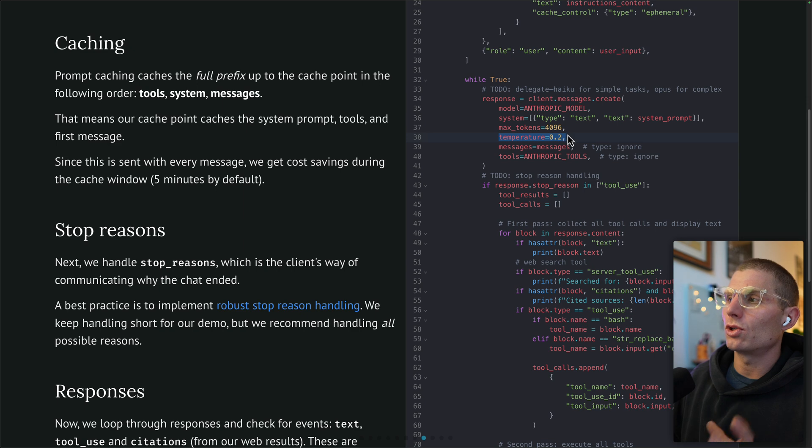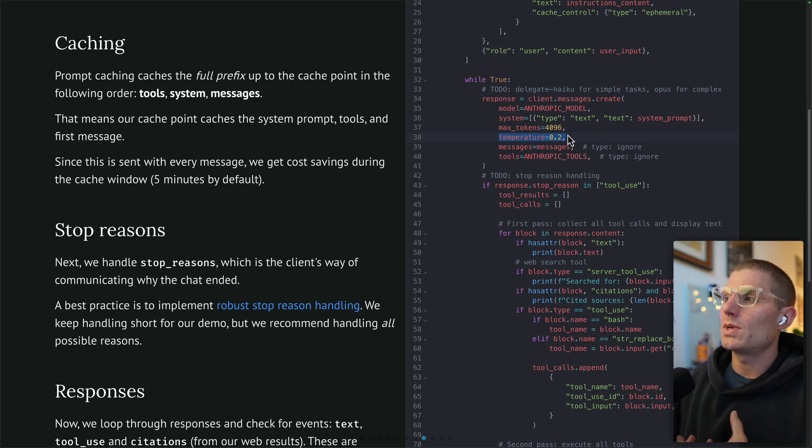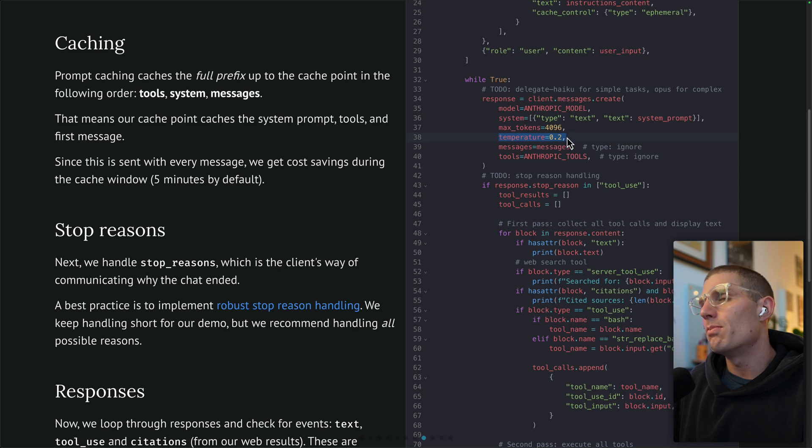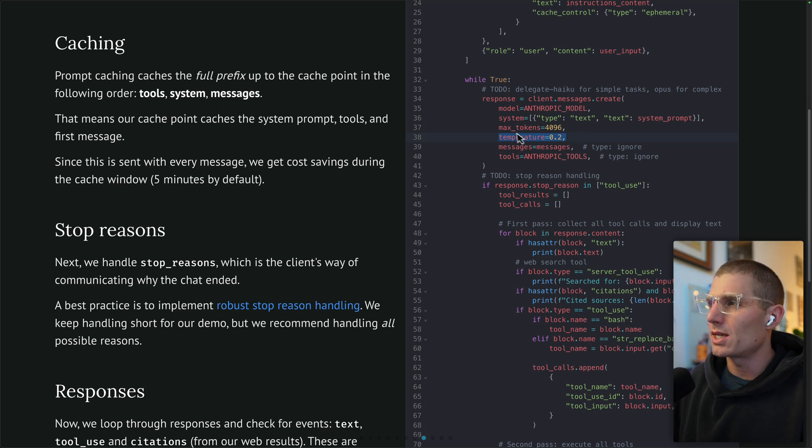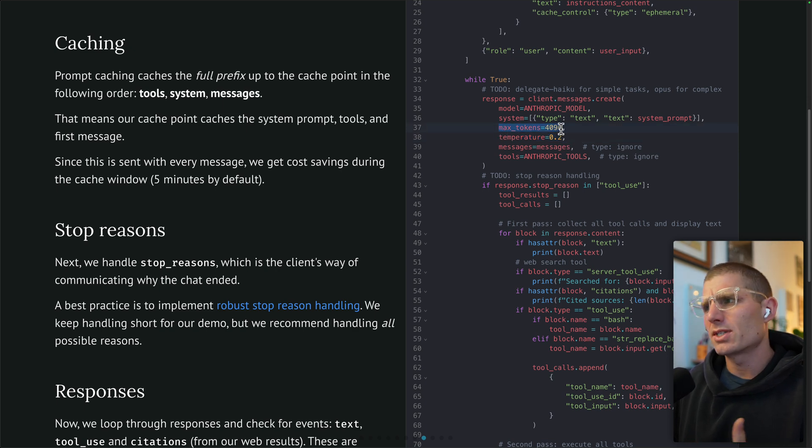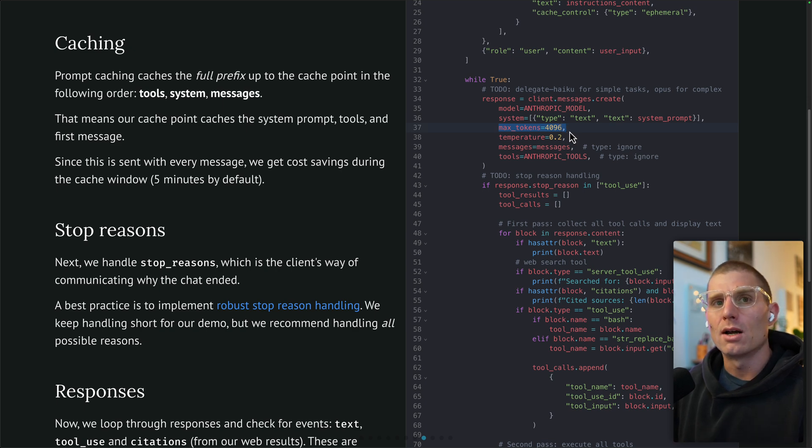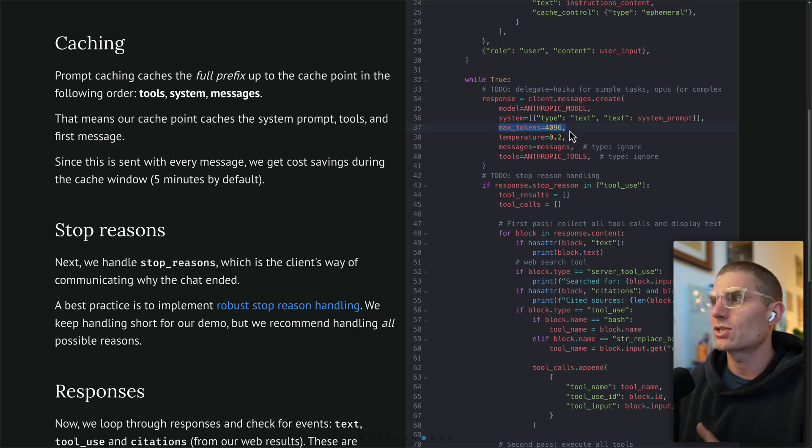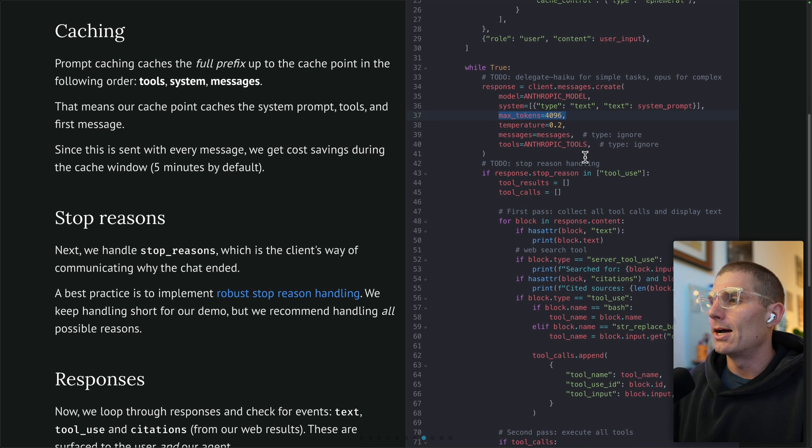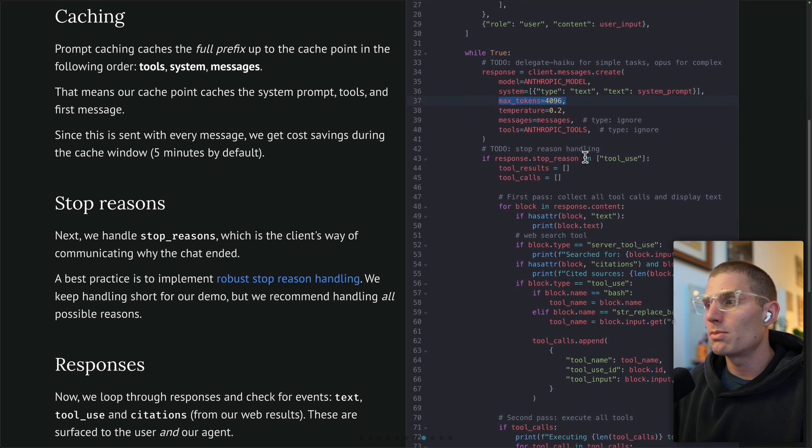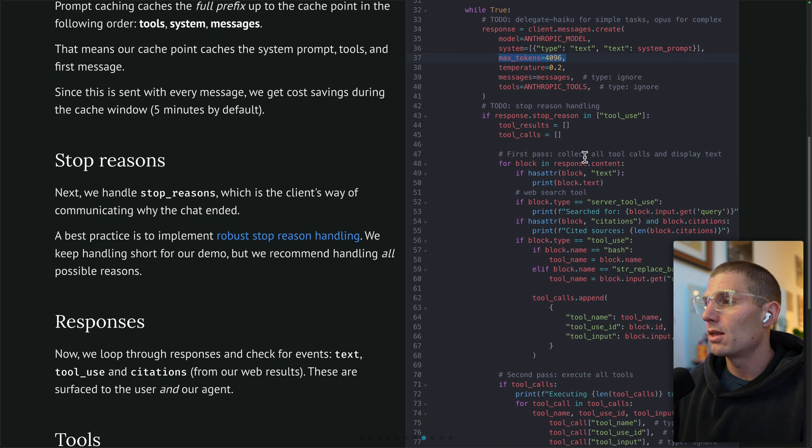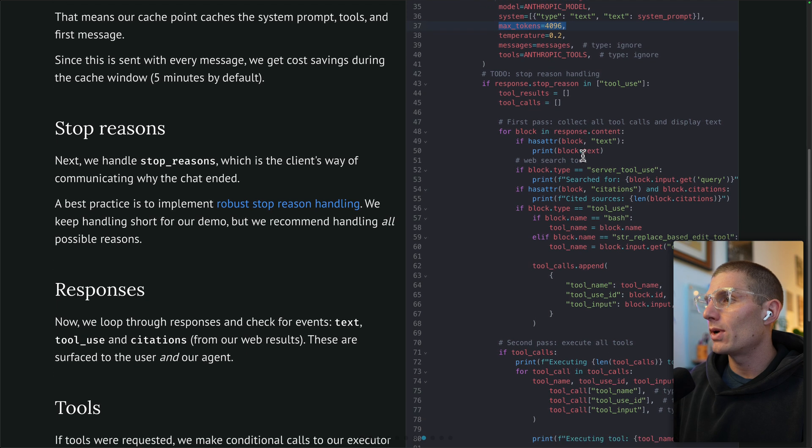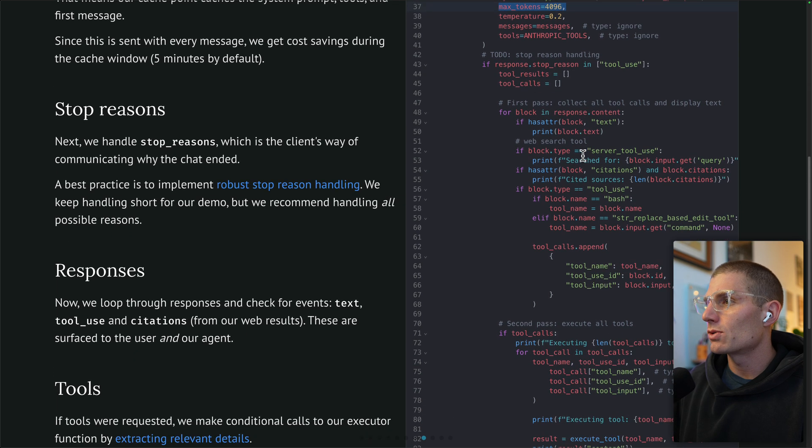Another thing to call out, temperature. I set the temperature lower for this model just so that we get maybe shorter, more predictable responses. That's mainly an output control thing that I was doing here. And then max tokens, this was relatively arbitrary. I think that would require a bit more further understanding to understand how we change the max tokens for our client messages. There's probably more work to be done there.